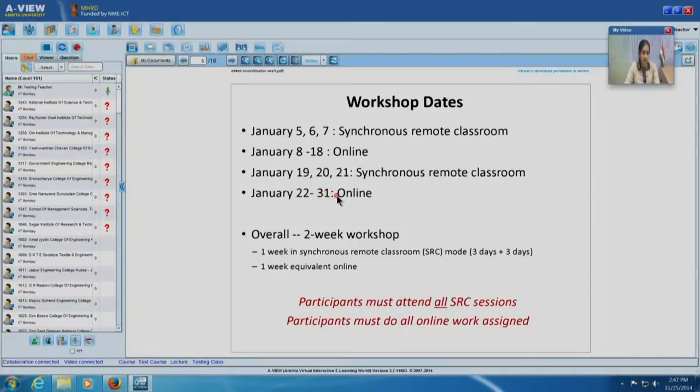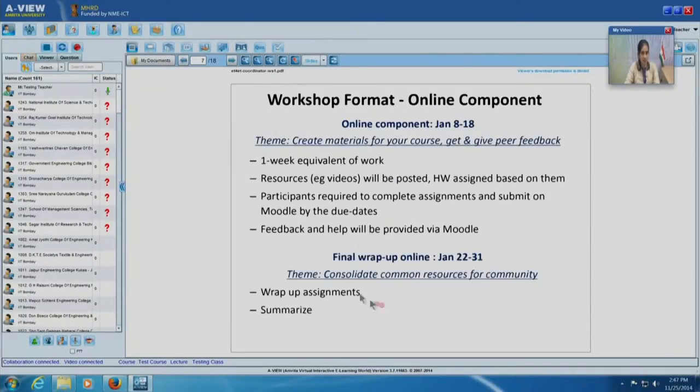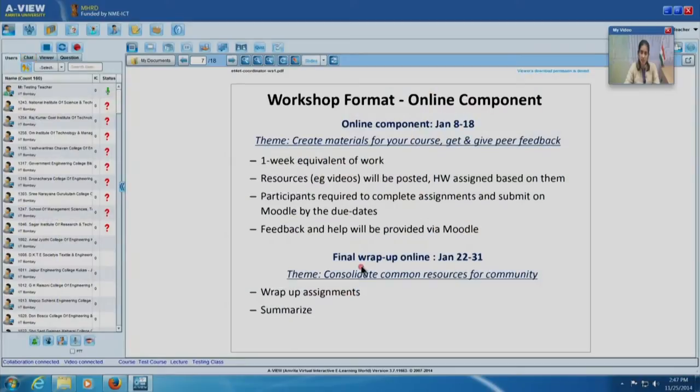January 22nd to 31st will be the wrap-up online phase. The theme then would be to consolidate all common resources for the community. Every participant in every RC would have created materials, and we want people teaching a particular course — say computer programming — to discuss their assignments with each other. By the end of the workshop we want a set of assignments and learning materials for a few important courses, with summary sessions during the final wrap-up.